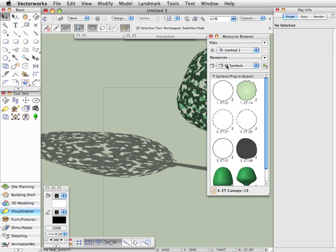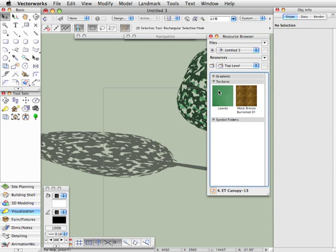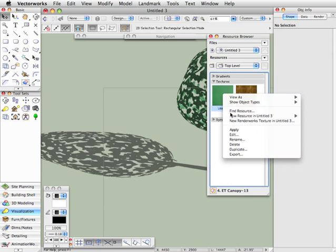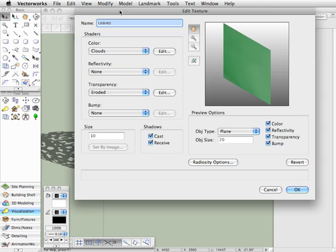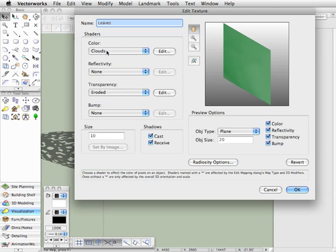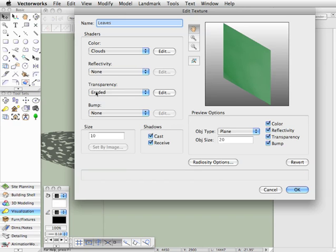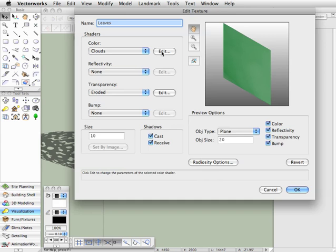But we're actually going to edit the textures, so we'll collapse that and expand the textures, and here's the leaves texture that I created. So let's right-click on that and choose Edit. Now, we're using two shaders in this texture. For the Color Shader, we're using Clouds, and for the Transparency Shader, we're using Eroded. Let's begin by looking at the Clouds texture.